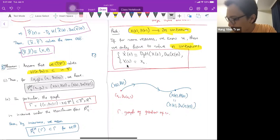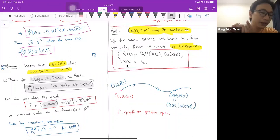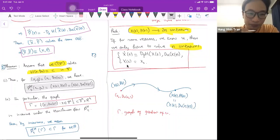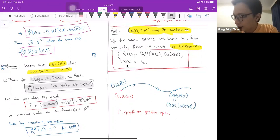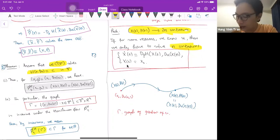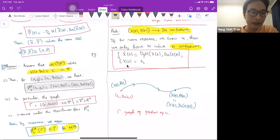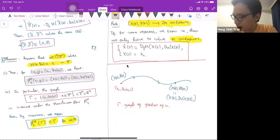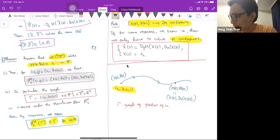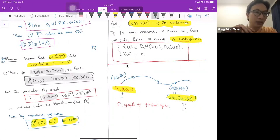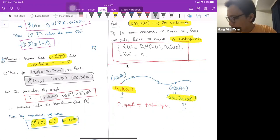Γ is the graph of the gradient of u — it's a 2n-dimensional graph. This graph is invariant under the Hamiltonian flow: taking the Hamiltonian flow of Γ up to any time still gives a subset of Γ. If you start with any point in Γ, you map to another point still in Γ, and this holds for t going to plus or minus infinity.